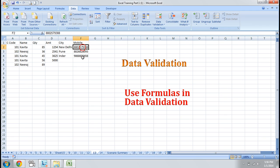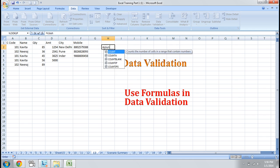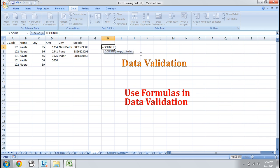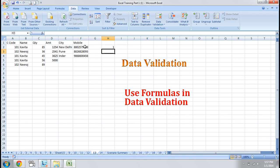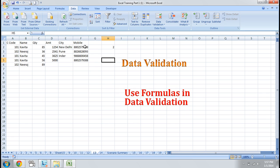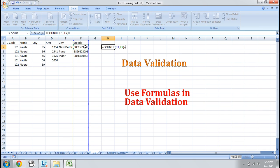In our mobile number field, I don't want to enter the same mobile number again — the mobile number field value should not be duplicate. How will I apply that? I have a COUNTIF formula for this functionality. The COUNTIF formula counts the value on the basis of a criteria. My criteria is the cell value. When the number appears one time it shows 1, and when it appears again it shows 2. So my criteria will be that this formula should be equal to 1.